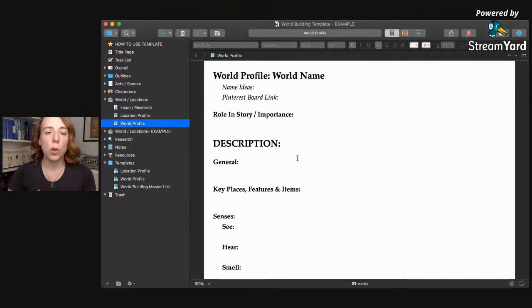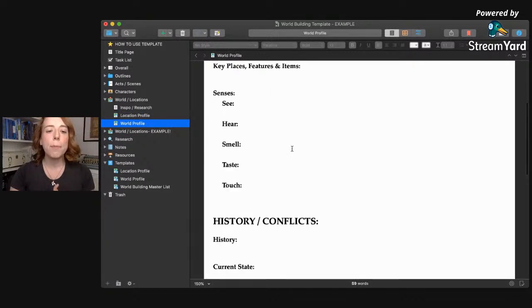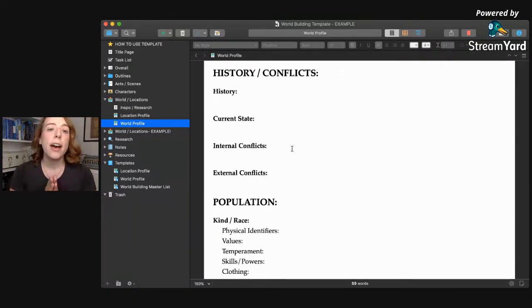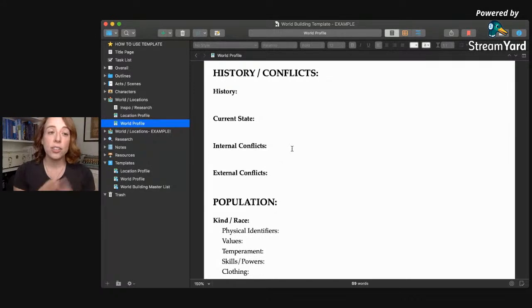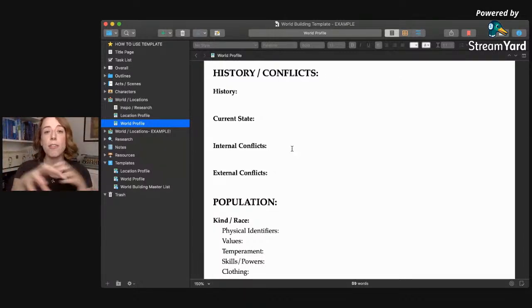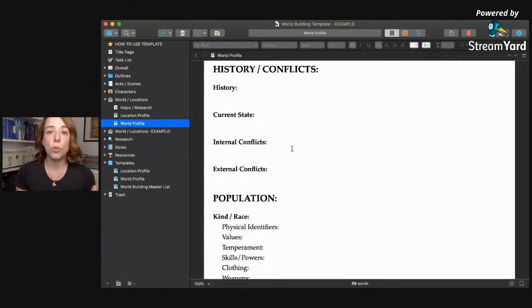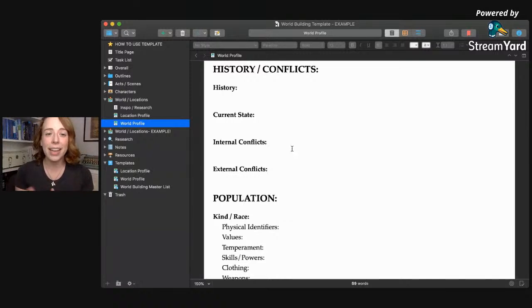Then we have the overall world template — it's the same as the location template, but at the bottom there are some additional things I personally love to include when brainstorming the overall world. For my story 'On Wings of Ash and Dust,' I have an overall world and then a bunch of different provinces. When I'm talking about the overall world, I love to dig into the history and conflicts, and how those play into my character storyline — the world's history, current state, internal and external conflicts.